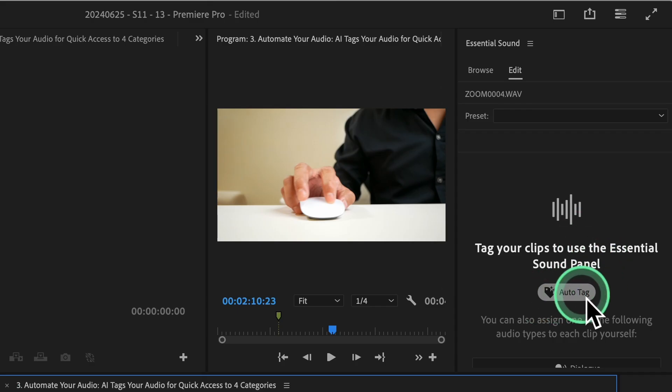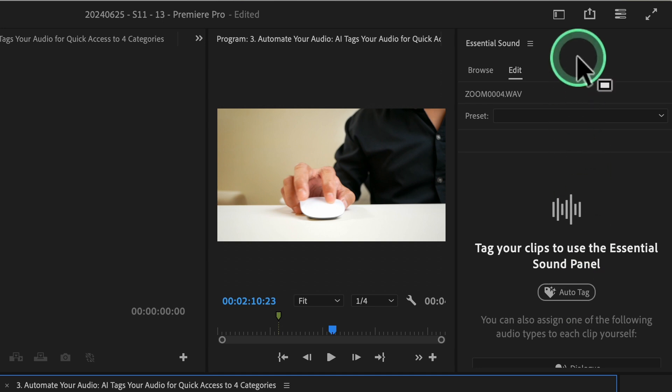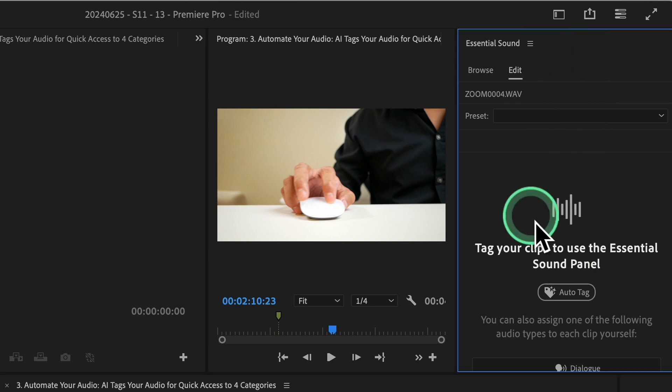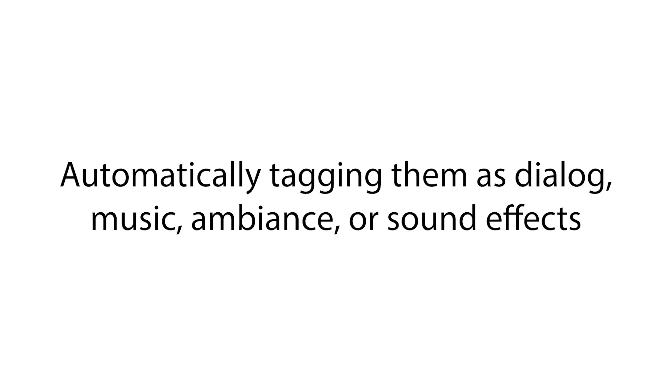Click on it, and Premiere Pro will analyze your clips, automatically tagging them as dialogue, music, ambience, or sound effects.